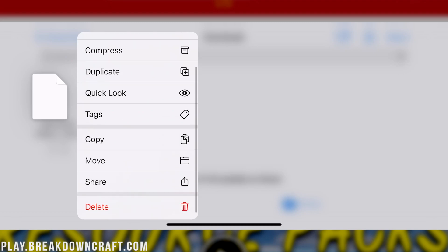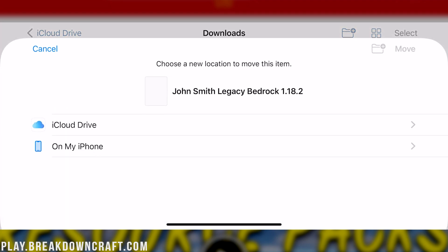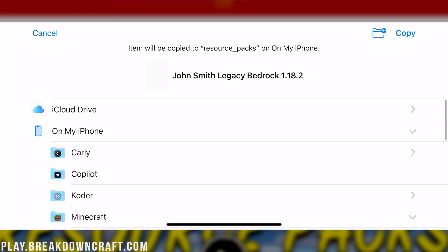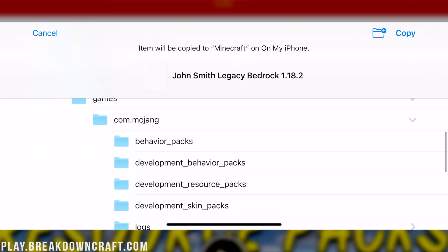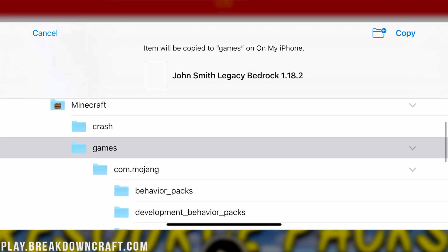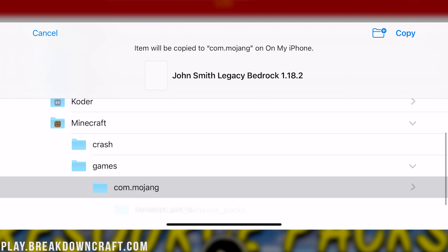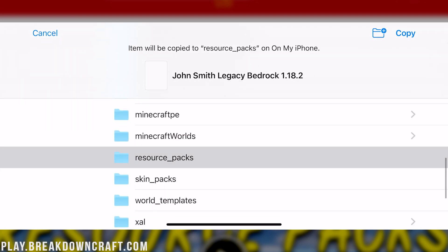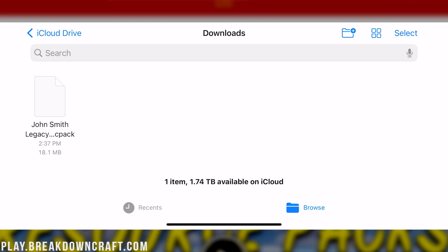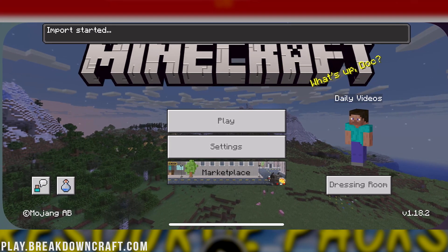Then scroll down and click on Move. When you click on Move, find Minecraft. Once you've clicked on Minecraft, scroll down and click on Games. Then click on com.mojang. Finally, scroll down and click on Resource Packs, then click Copy. When you do that, it's going to copy that over into the Resource Packs folder. When we go back to Minecraft, it will be there — it will be installed.